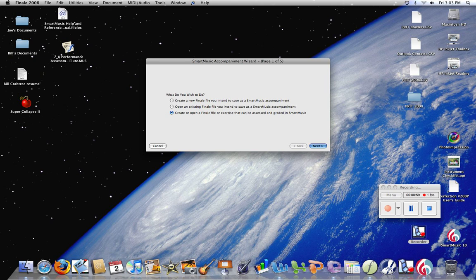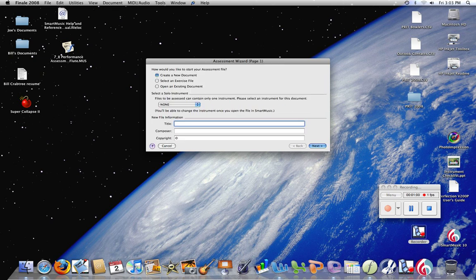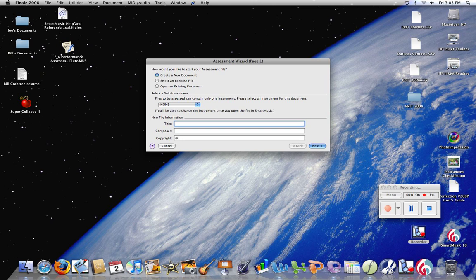Now I've already created performance assessment files, and I have one here on my desktop which I'm going to be using. You can either create a new document, select from the solo exercises they have built in, or you can open an existing document. In this case, we're going to open an existing document.